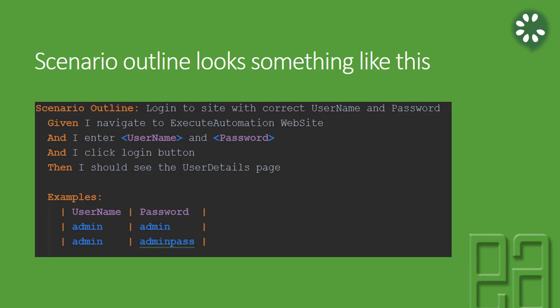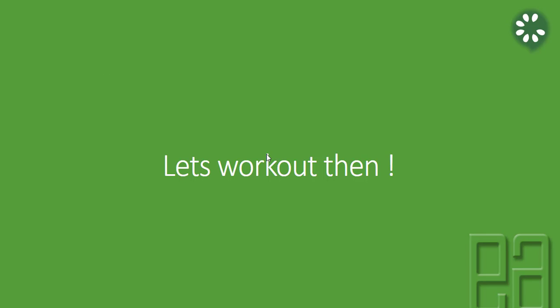If you ask me what is the major difference, you can see that the username and password values are sitting inside the examples, but they're being called from the steps with a less than and greater than symbol. You will understand how this works once we start working with it. So let's start working out and see how things work.